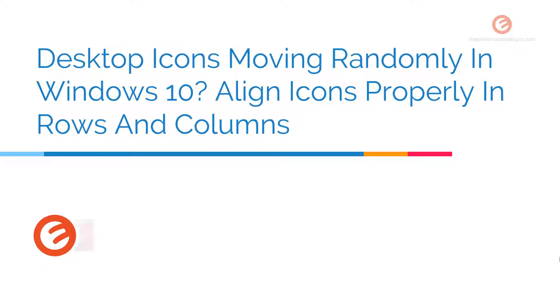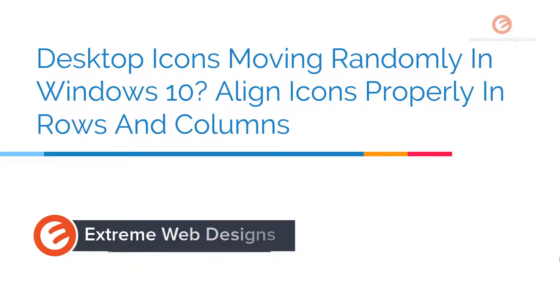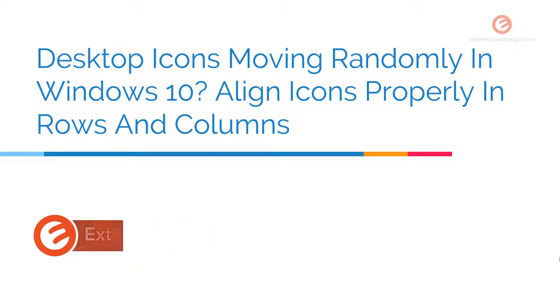Welcome to Extreme Web Designs. My name is Rocky. Are your desktop icons moving randomly in Windows 10? Are they not aligning properly in rows and columns? Do not worry.